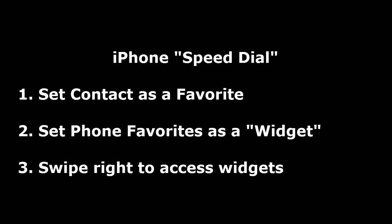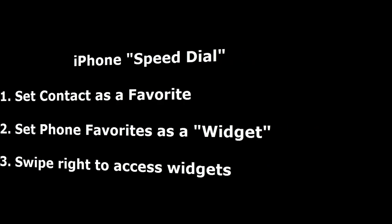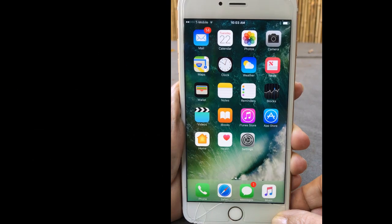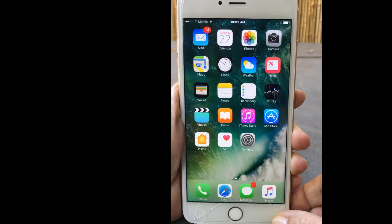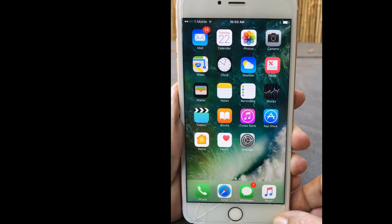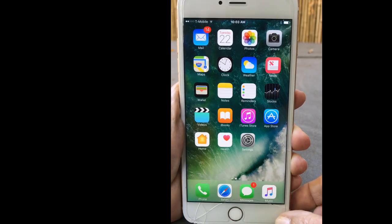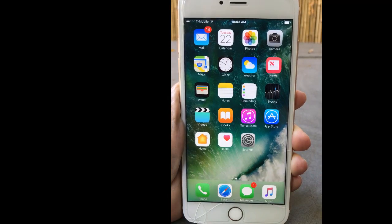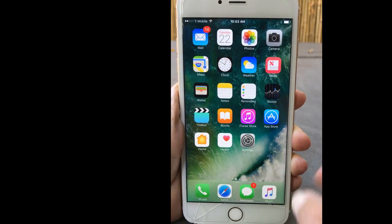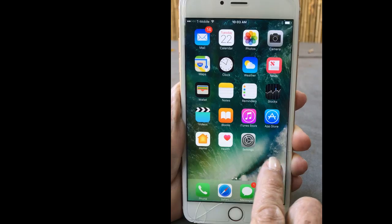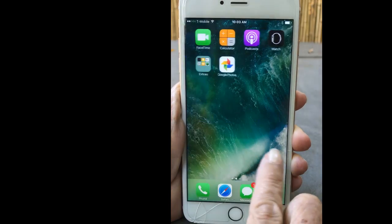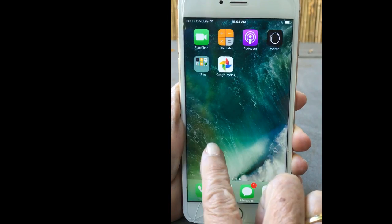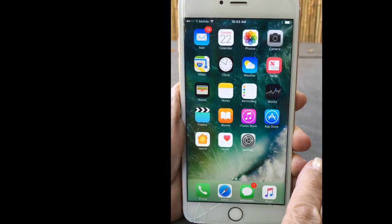This is a quick video to show you how to use a speed dial feature in the latest iPhone. I think it just came out with iOS 10.